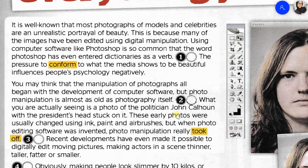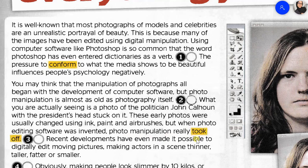What you are actually seeing is a photo of the politician John Calhoun with the president's head stuck on it. These early photos were usually changed using ink, paint, and airbrushes. But when photo editing software was invented, photo manipulation really took off.